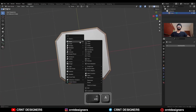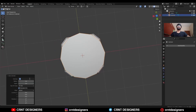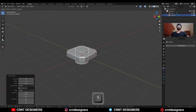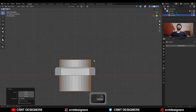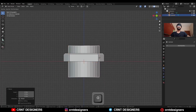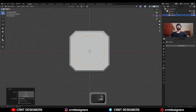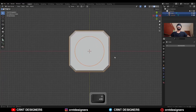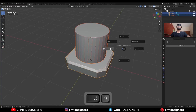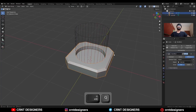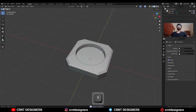Then Shift A, mesh, add a cylinder — add a 32-vertex cylinder. Scale down this cylinder like this. Move this cylinder along the Z axis. Go to the top view, check the scale, select these two objects, and use the boolean operation difference. Apply the boolean modifier and delete the cutter object.